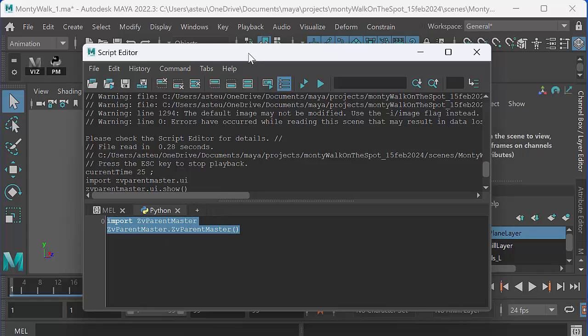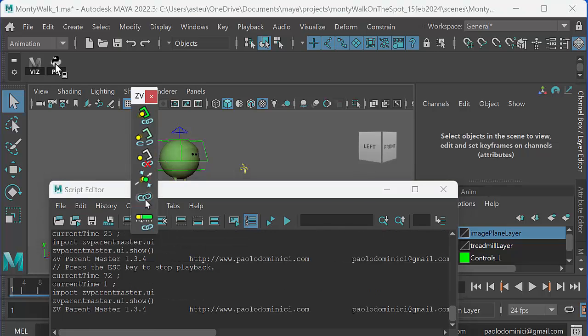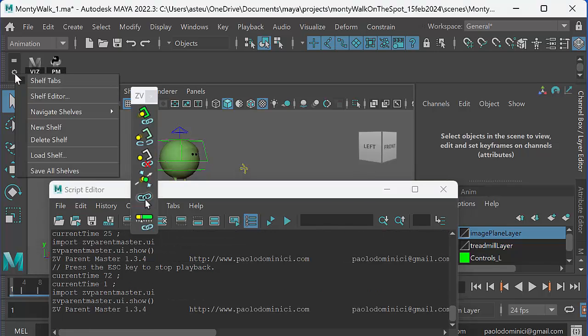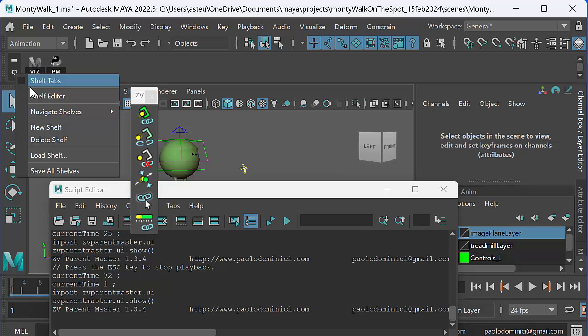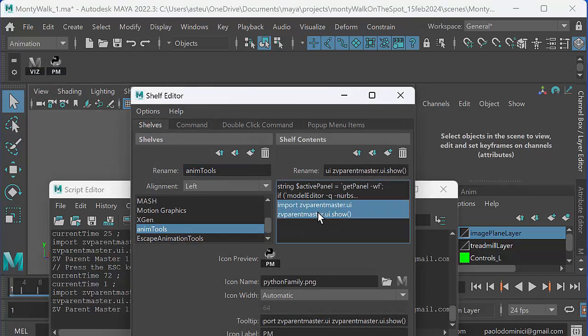And then I drag that over into my shelf editor, create a little shelf for myself. And then in the settings in the shelf editor, you click on settings there. You go to shelf editor and there it is. Import ZV Parent Master UI.